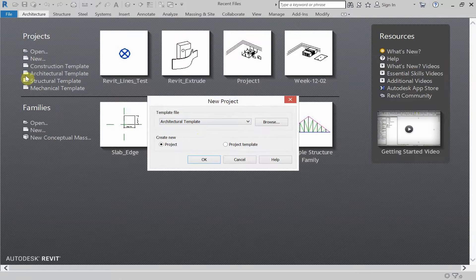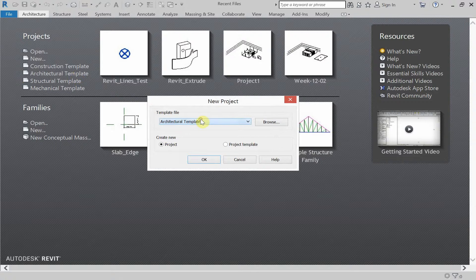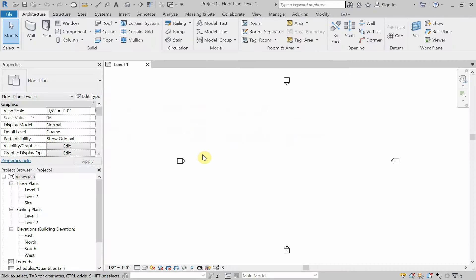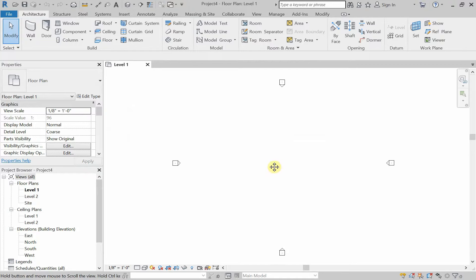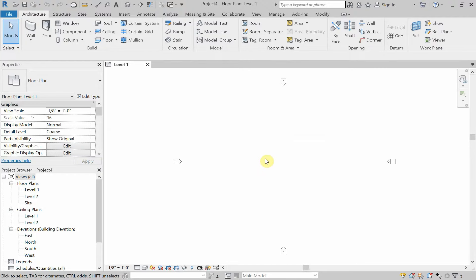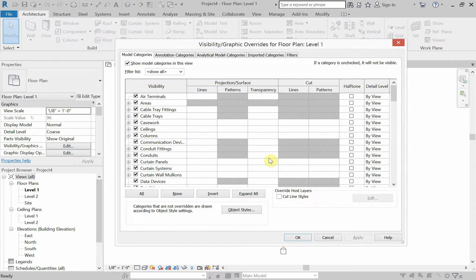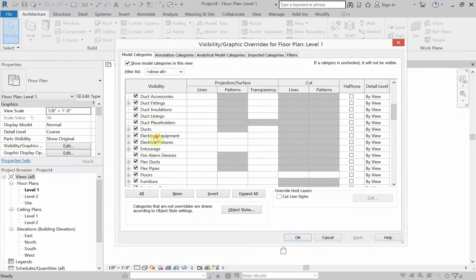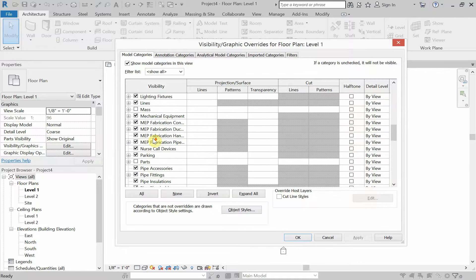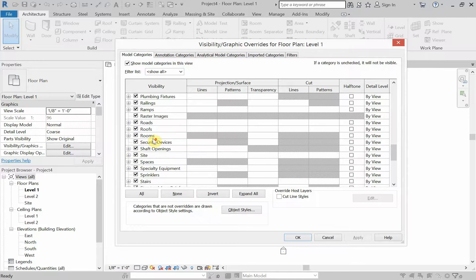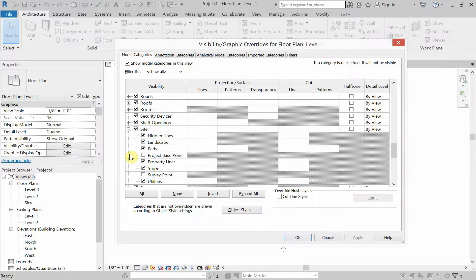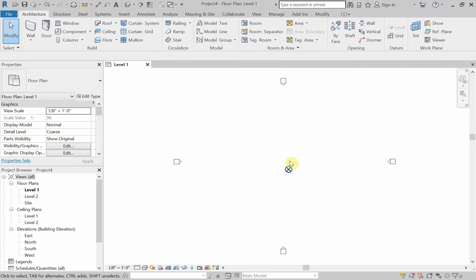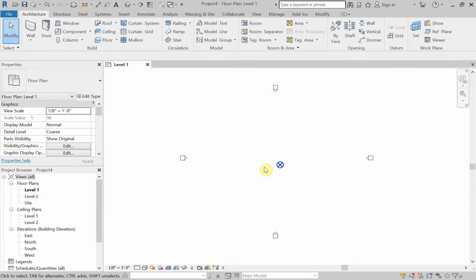We want to open up a new project, and we want to make sure that it is an architectural template. There are three things that we want to set up right from the beginning that are really important for us. One is we want to see the origin. At the moment, we do not see the origin. In Revit, it's actually called a project base point. To see that, we use the shortcut VG, no enter, just VG on the keyboard. V is in Victor, G is in George. We're going to go down to Site, scroll down to Site, expand Site, and we're going to click on Project Base Point. Click on Apply and OK. And there's our origin, our project base point with the circle with the X. That's one of three things that we need to do.